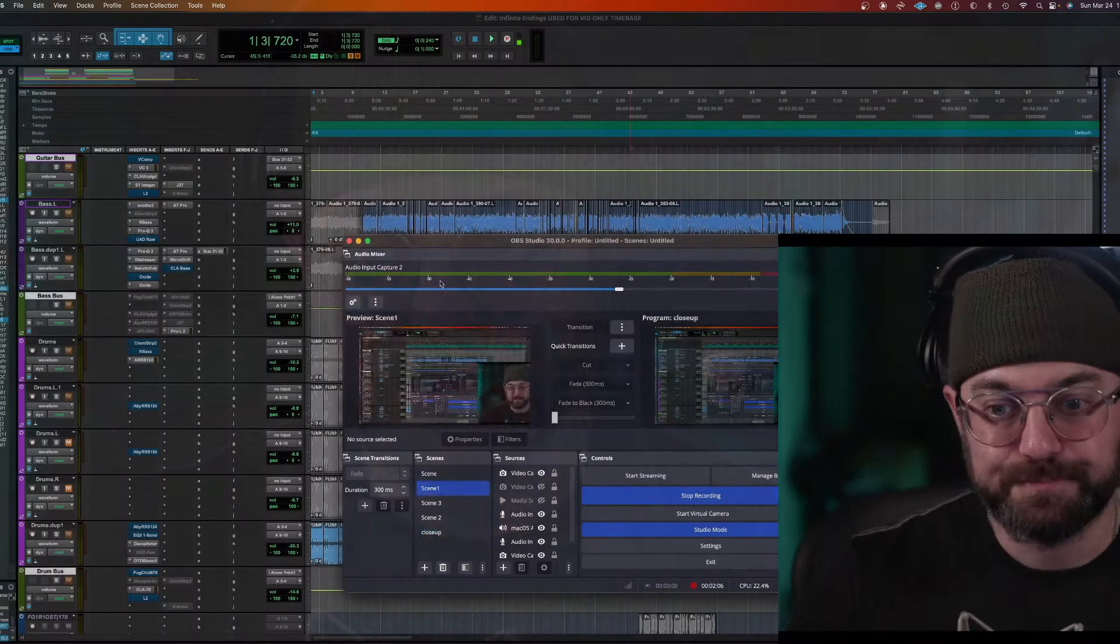So you never duplicate the vocal track to hear the vocal track. You just make everything else lower. This applies for every instrument, not just vocals. Let me show you what I'm talking about.